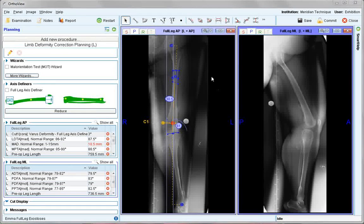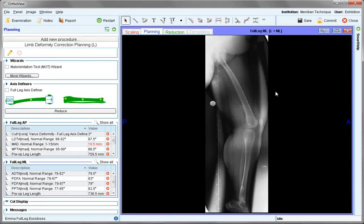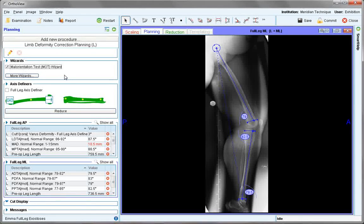The AP image has already been prepared with mechanical axis deviation wizard and axis definers, and the lateral view can also be assessed. This time the malorientation test, or MOT wizard, is selected. This has already been pre-positioned and the position is shown.